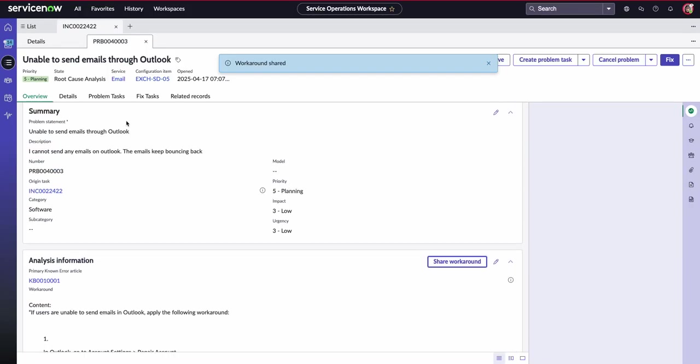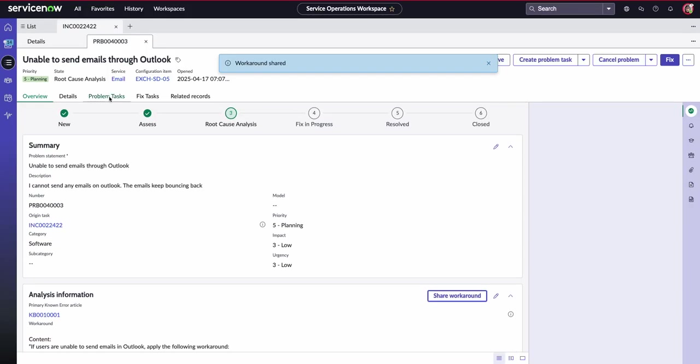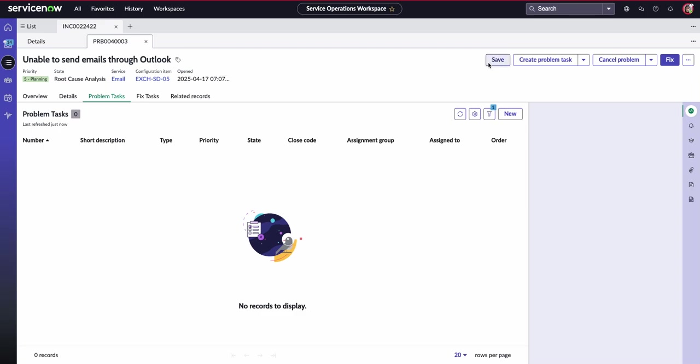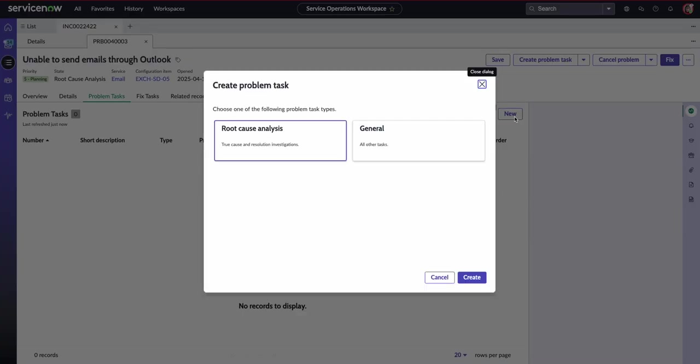Now, the next stage for Laxmi is creating problem tasks, which again, very easy to navigate in the service operations workspace. It's all under this problem.